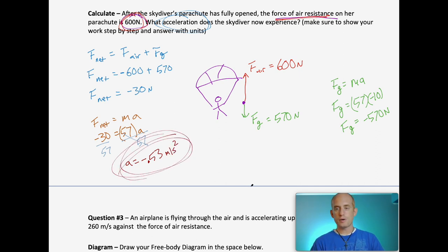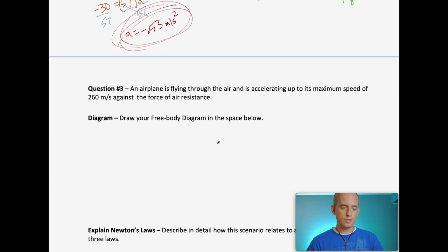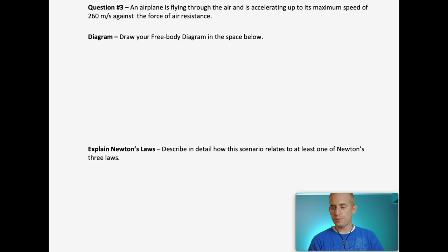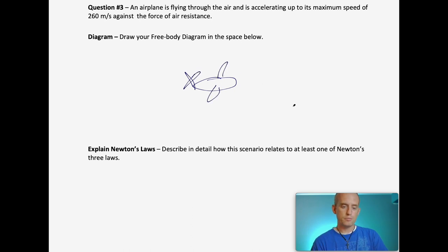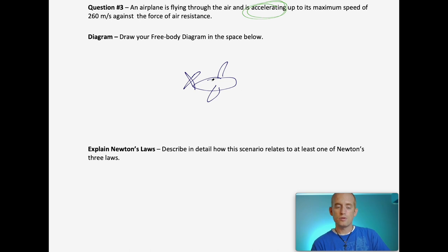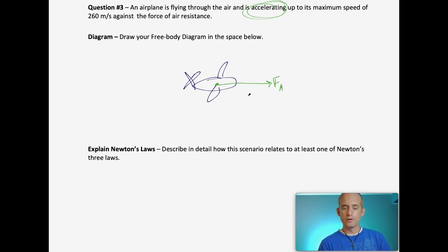That's the final answer for question two. Now question three: an airplane is flying through the air and accelerating up to its maximum speed of 260 meters per second against air resistance. Drawing the free body diagram: since it's accelerating, the engine's applied force in the forward direction is greater than the drag or air resistance acting in the opposite direction.